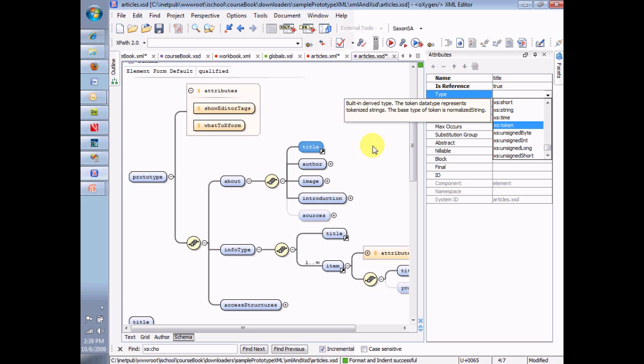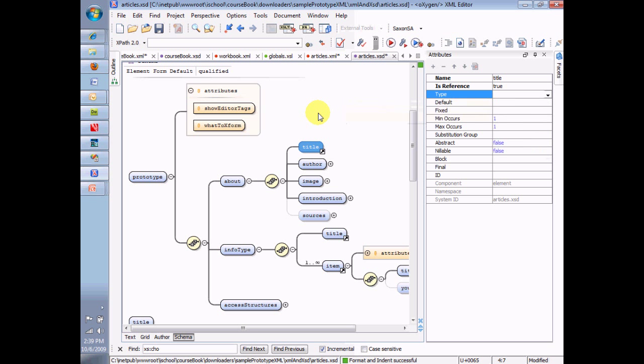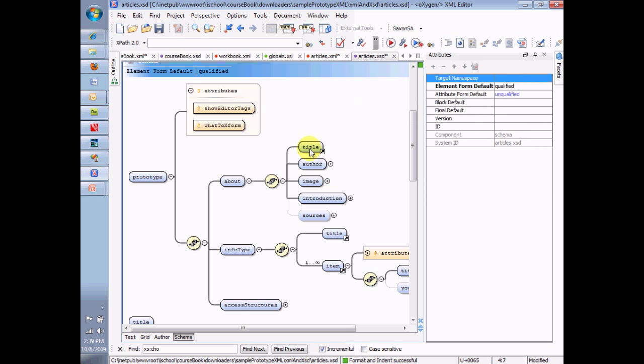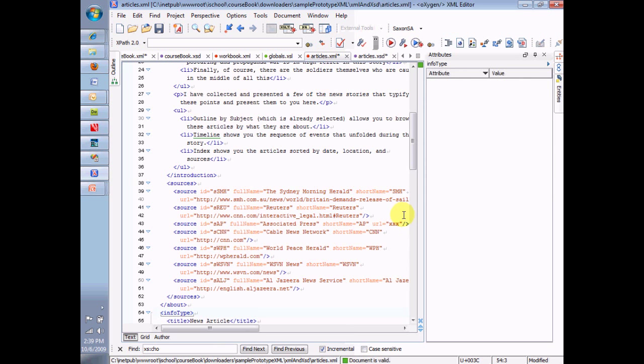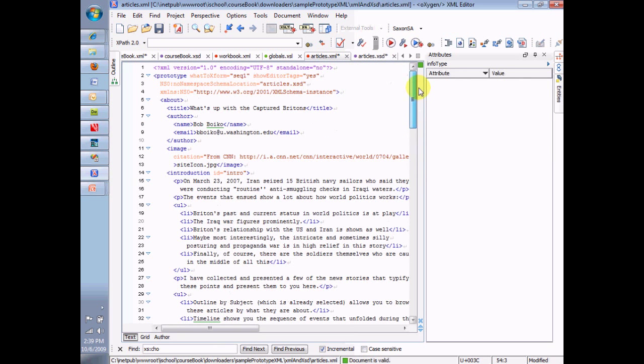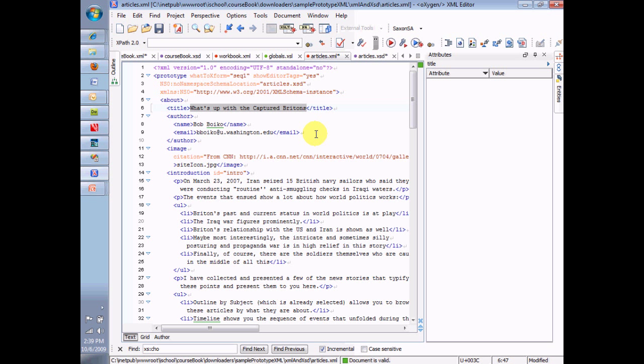So the default data type, what do you think? What is allowed to go in the title if no data type is specified? Well, let's look at a valid instance. And let's look at some titles here. Here's a title. What is that? Is that a date? Is that an ID? No, it's just a text string. The default data type is, in effect, a string, a text string. But obviously not mixed because it has no elements in between it. Just a simple string sequence of characters. So that's the default data type.